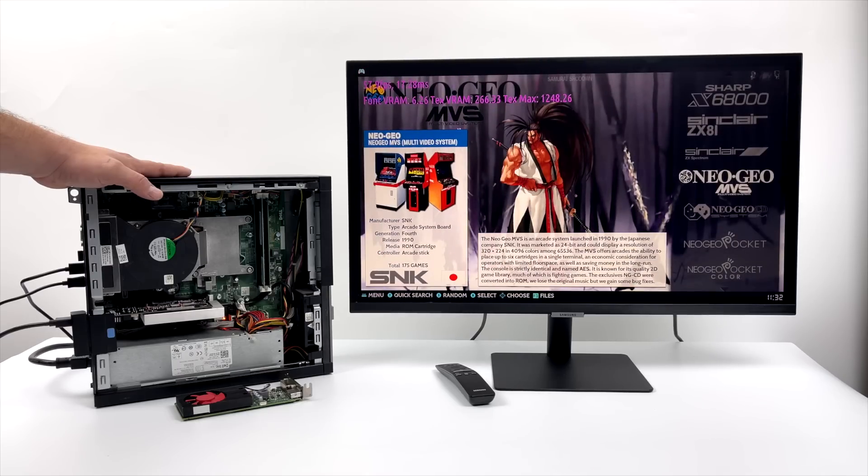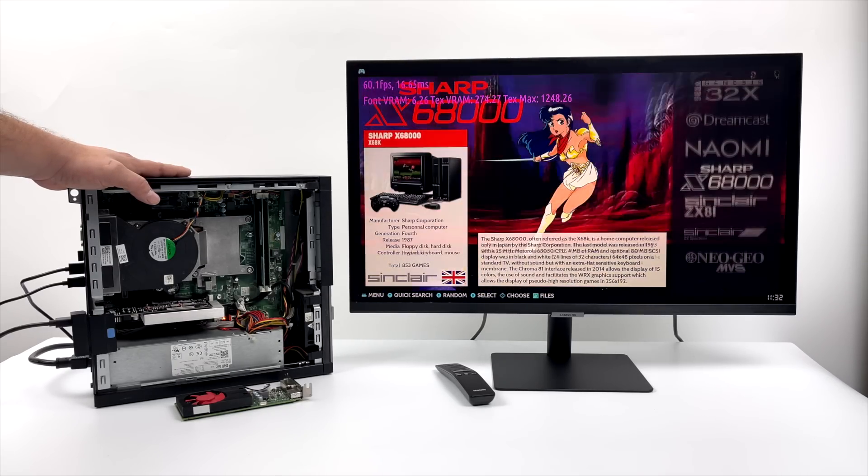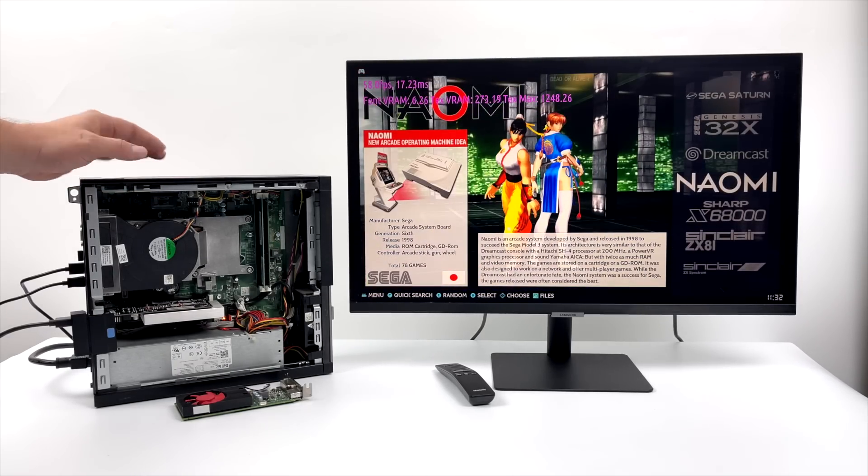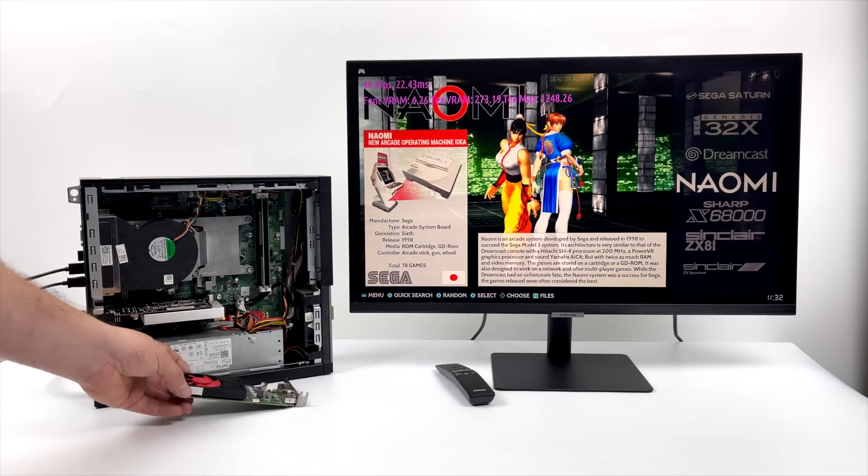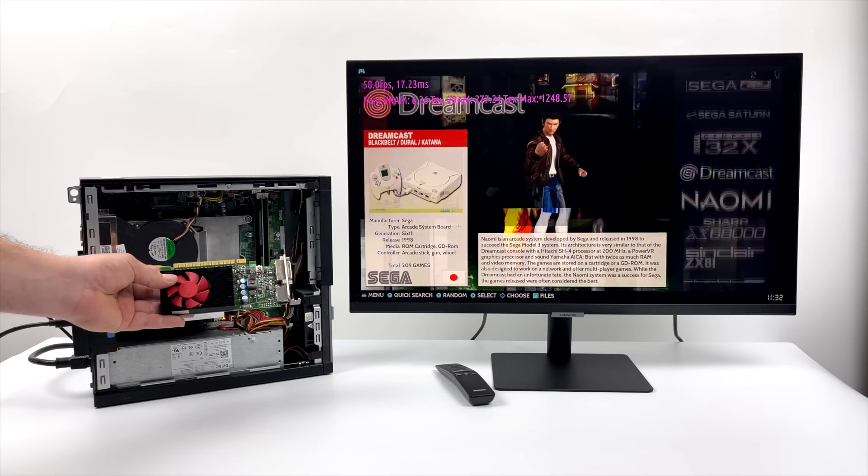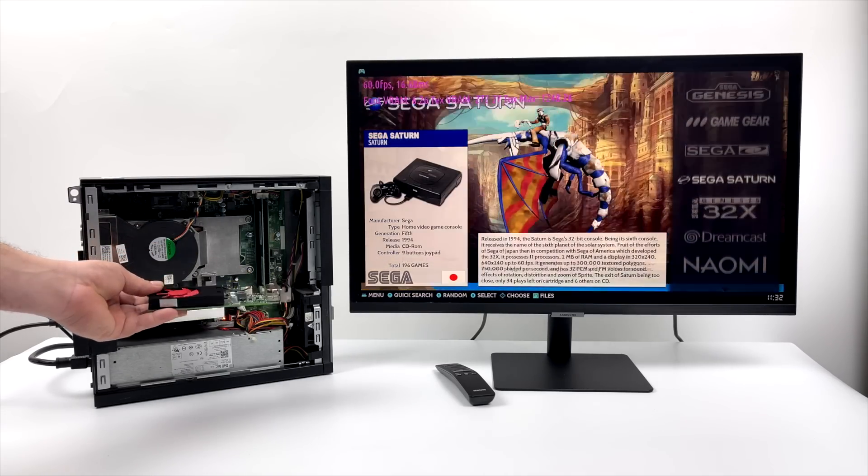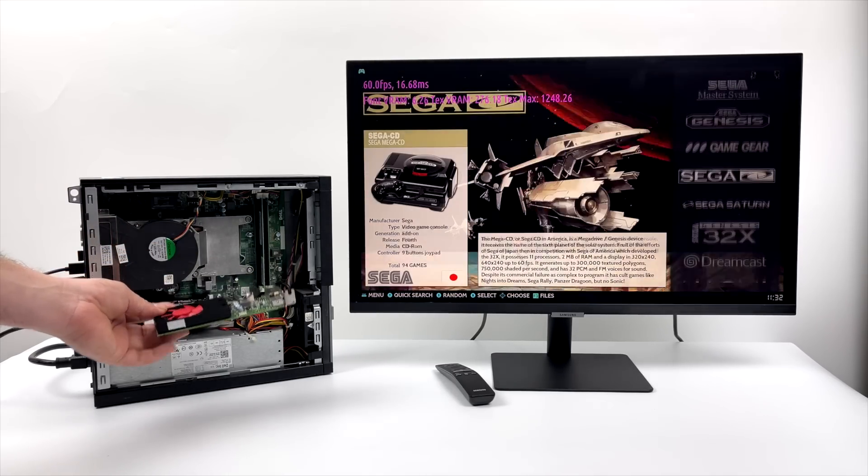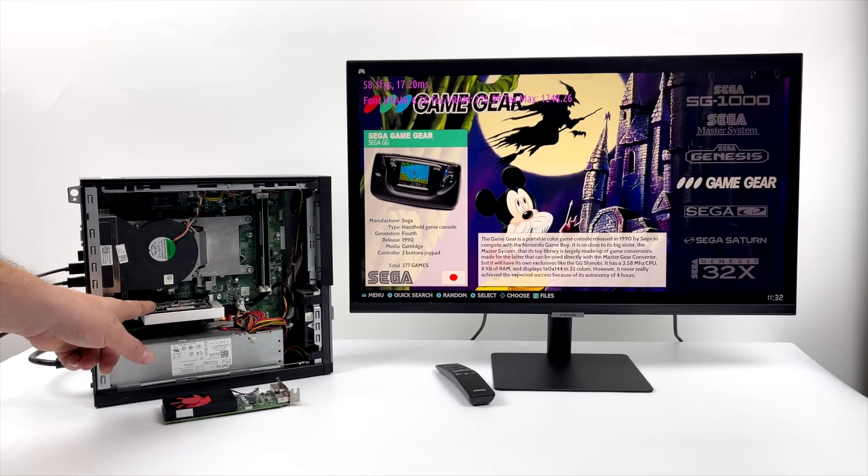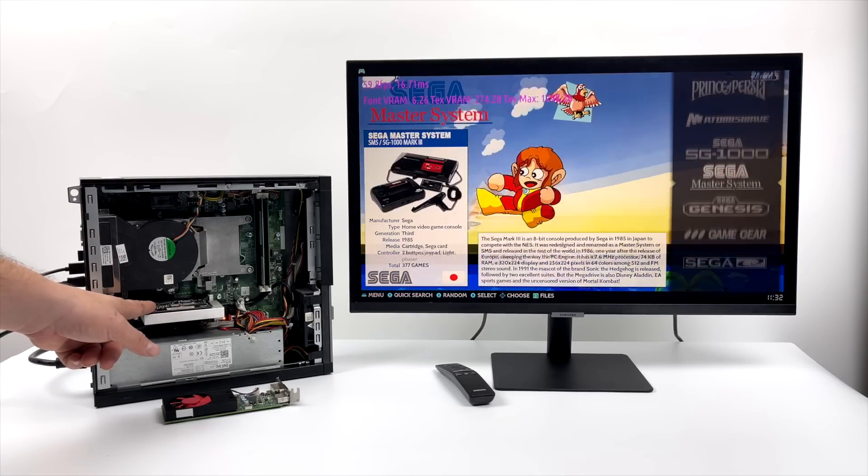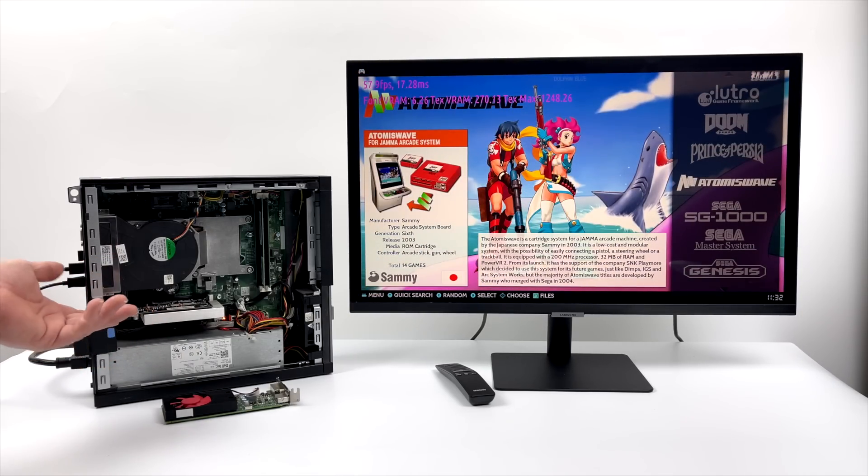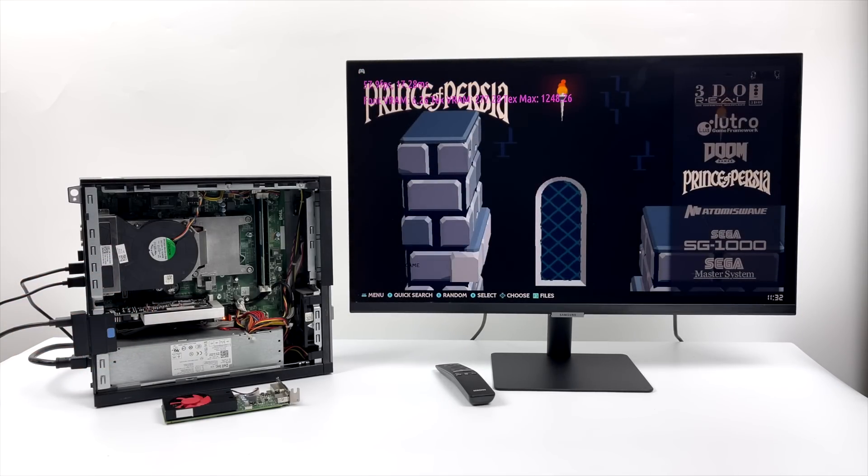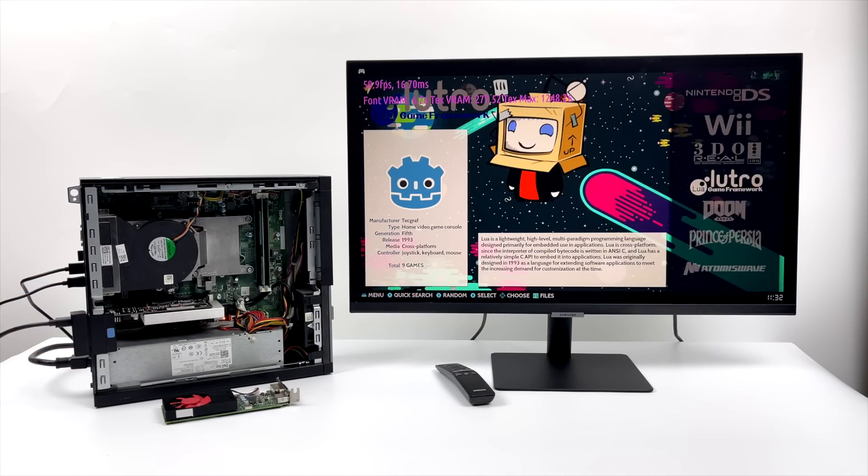So overall, I do think we got some really great performance out of this little setup here. And by the way, this is the card we were using in the video. It's a two gigabyte GT730. But I also tested a one gigabyte MSI GT730 and we're getting the same performance.